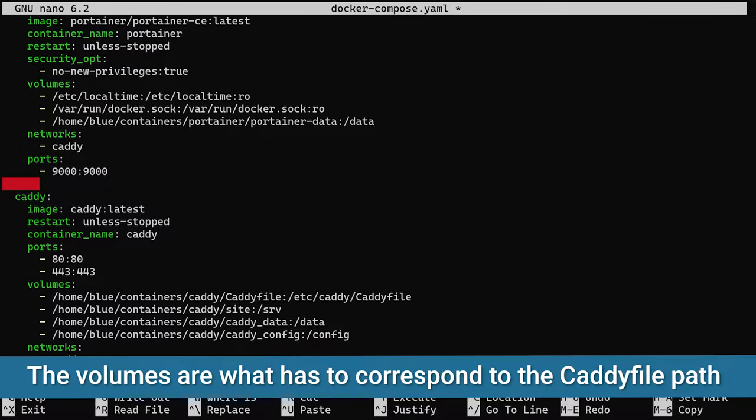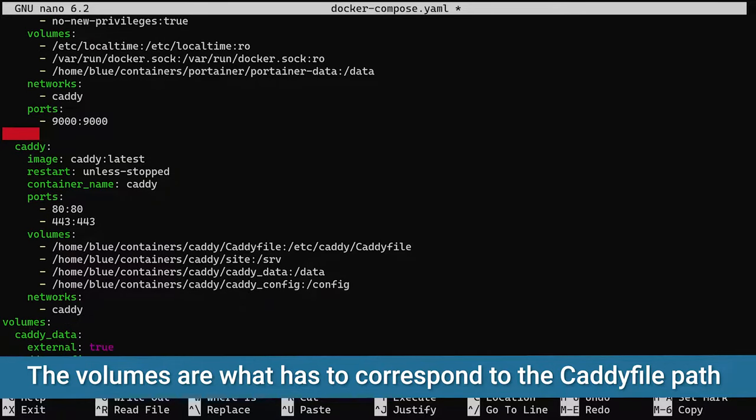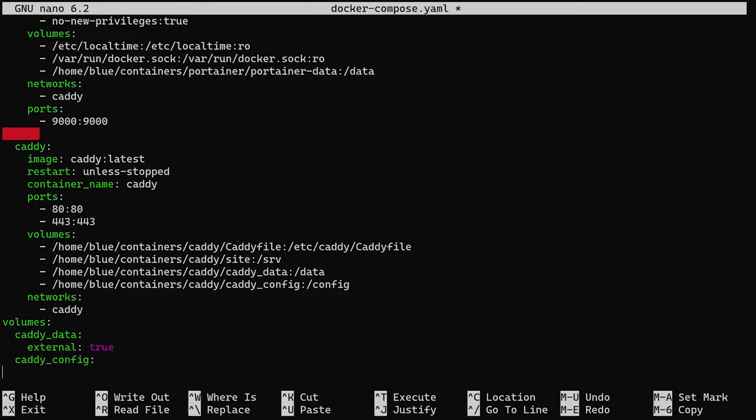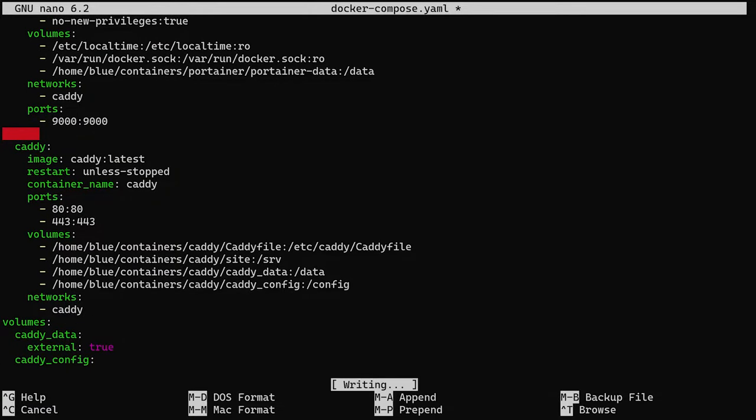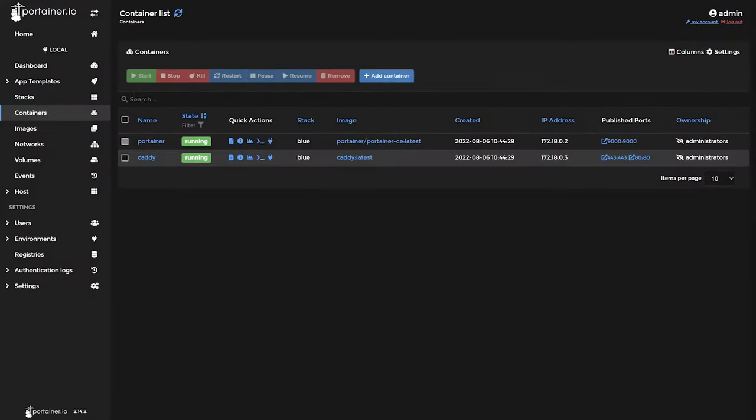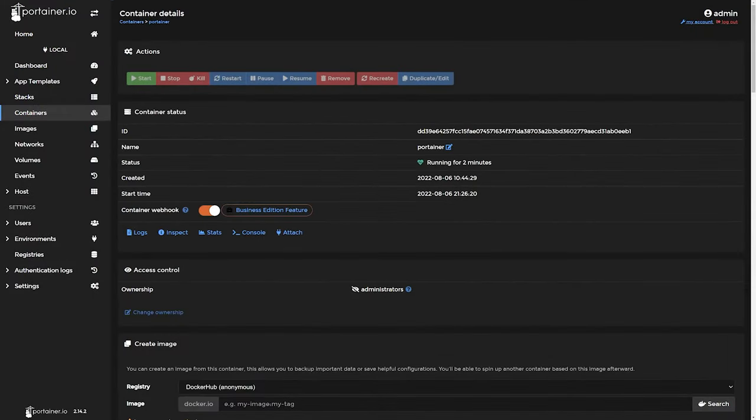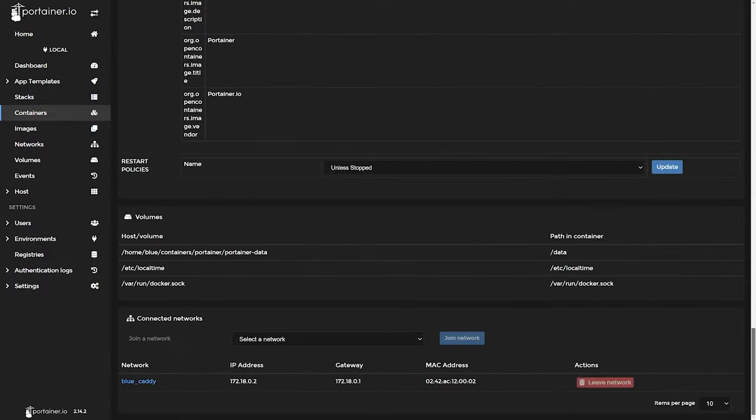You can see the actual name of the Docker network using Docker network commands.